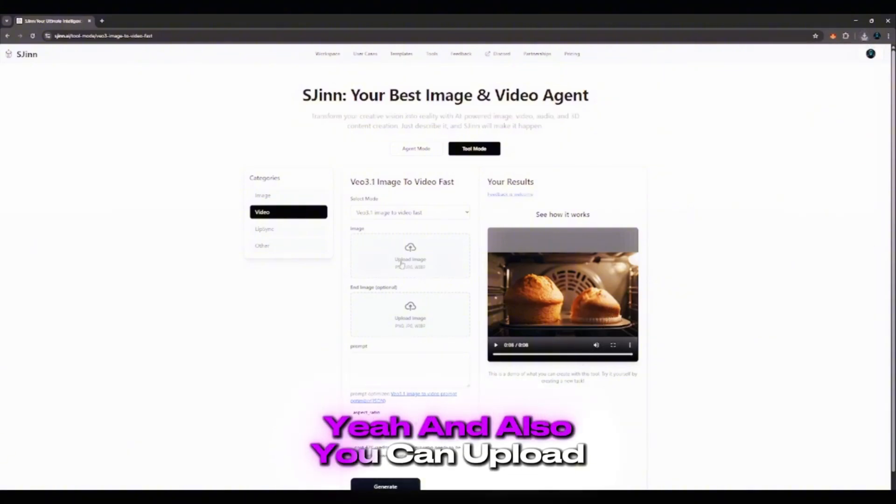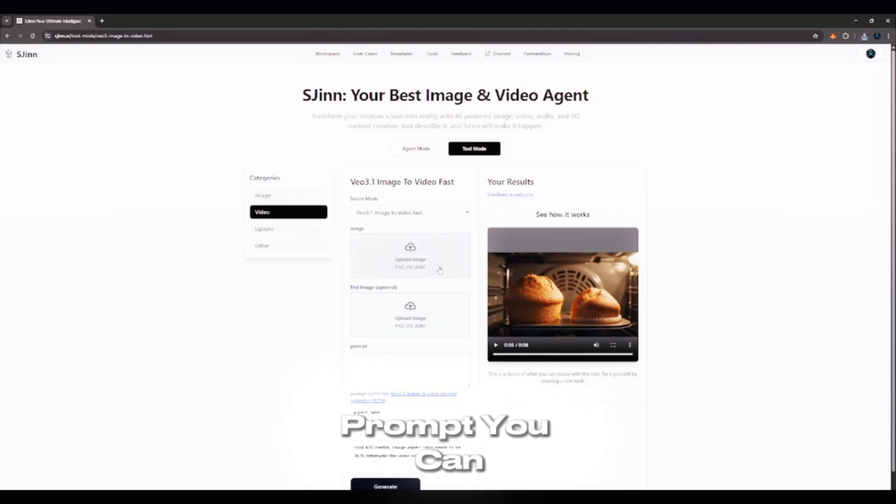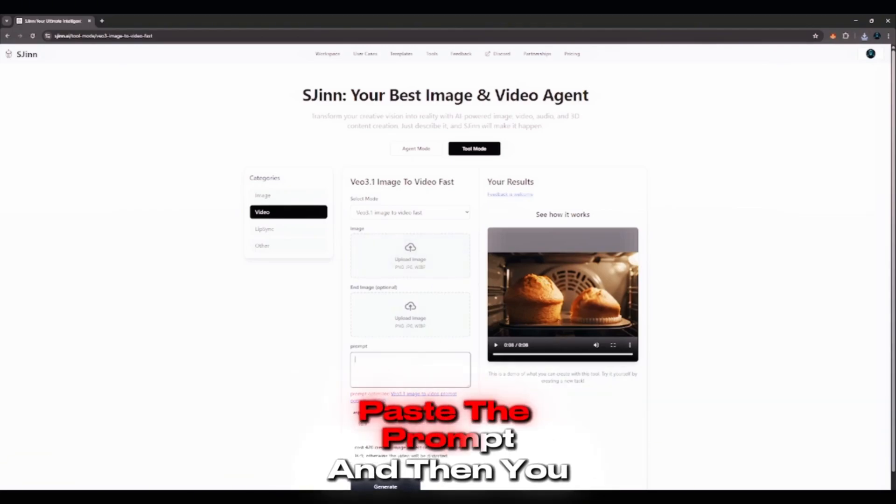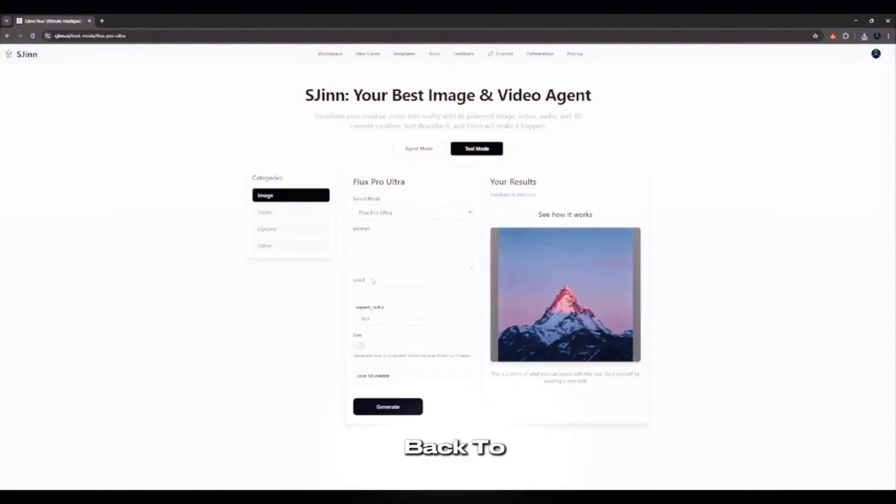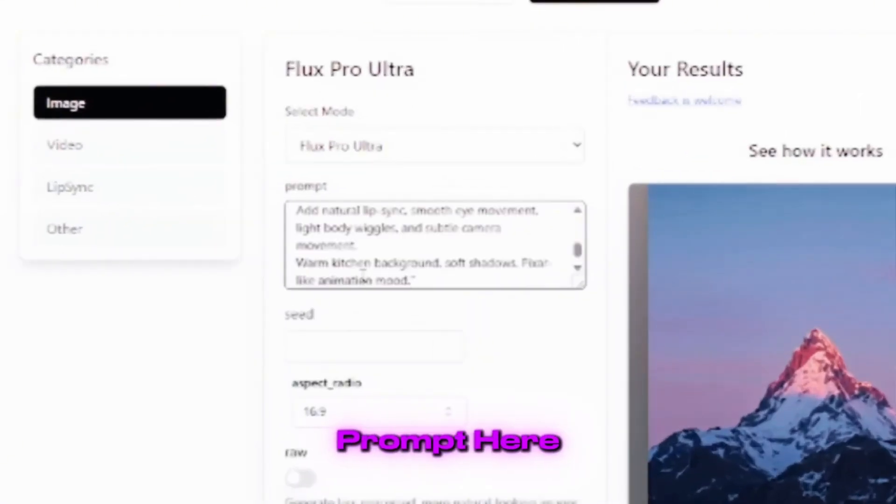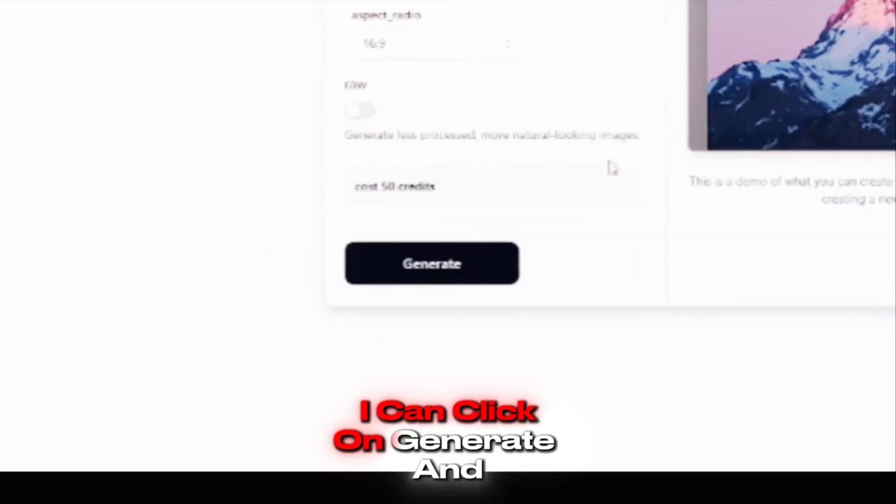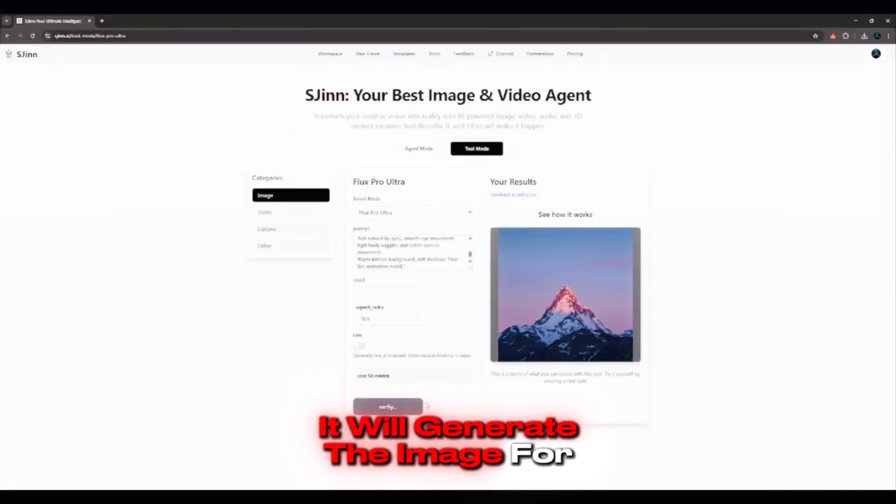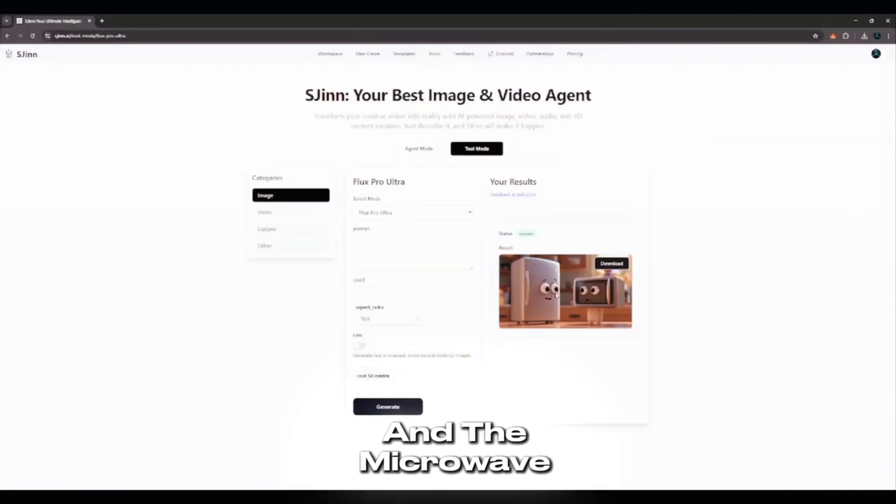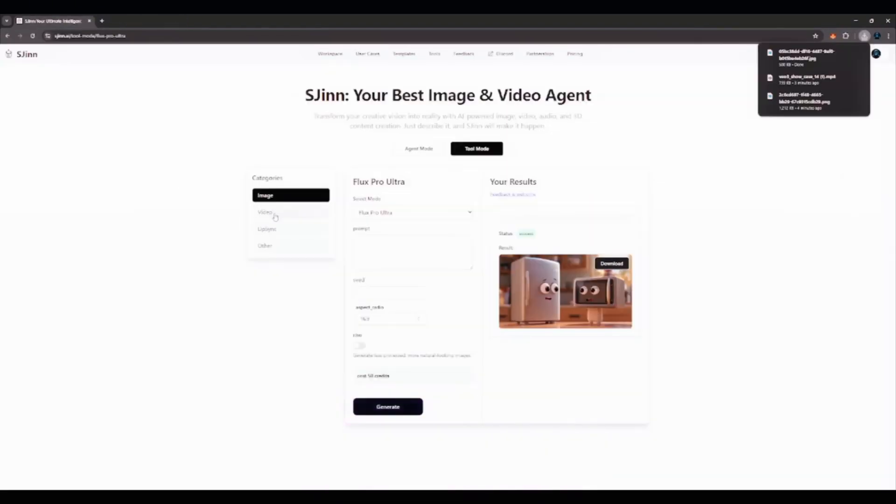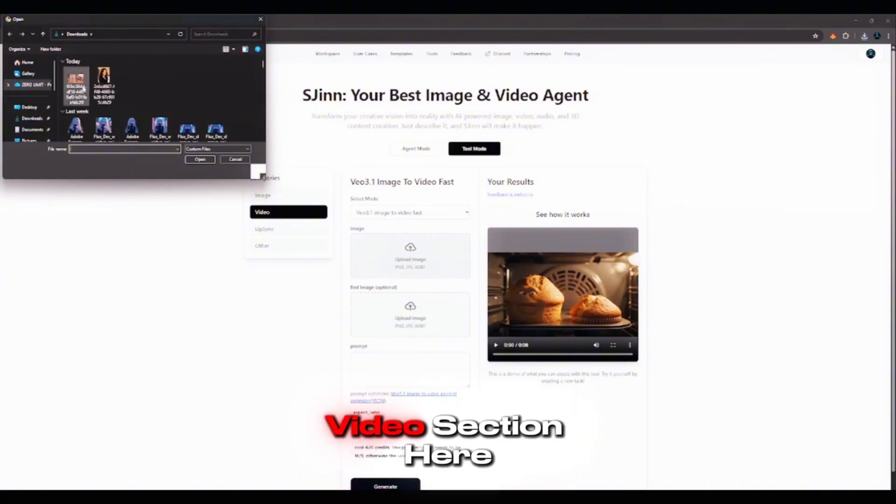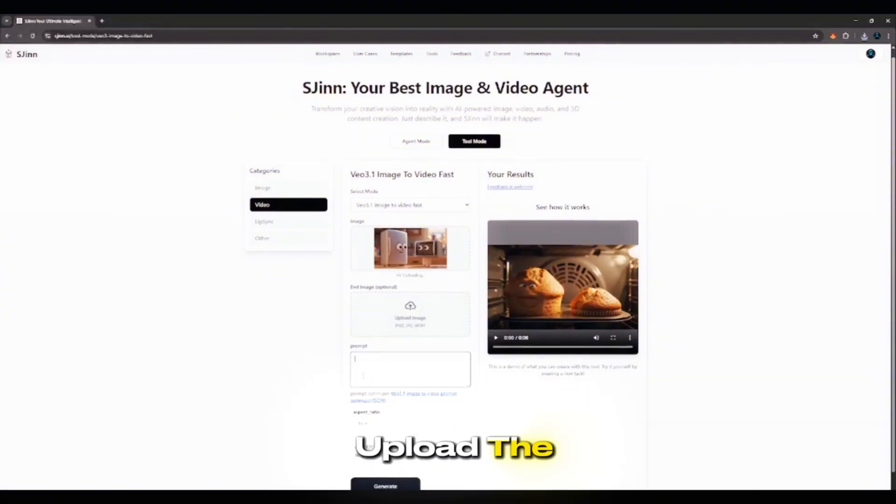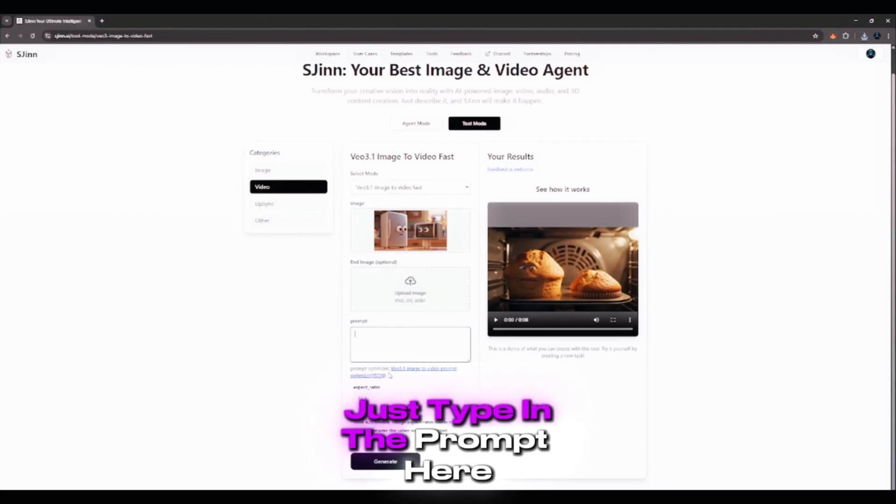You can upload an image, paste in the prompt, you can upload a video, paste the prompt, and then you can generate your video. So just try that out. Let me go back to the image section. I can just paste in the prompt here. After I paste in the prompt, I can click on Generate, and it will generate the image for us. Like this image of the fridge and the microwave. You can see both of them have eyes. You can just download this. Then I'll come over to the video section here. Then I'll upload the image.